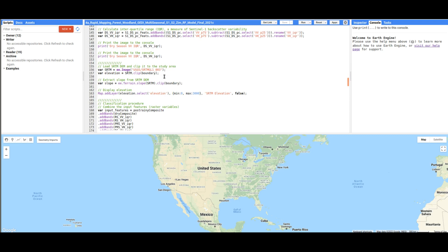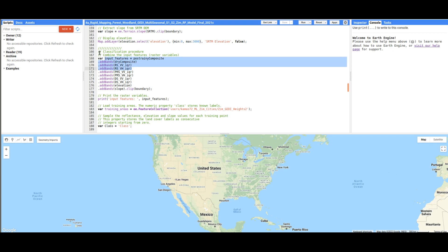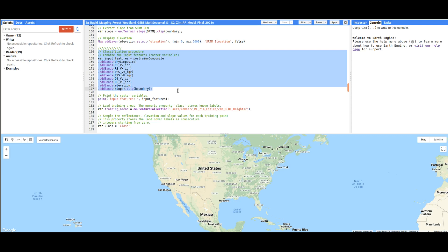We are also going to use elevation and slope in the classification. After that, we are just going to combine all the raster variables into one input feature class. This is the code for combining the raster variables into one feature class.